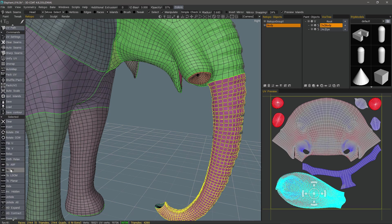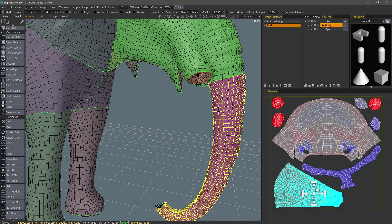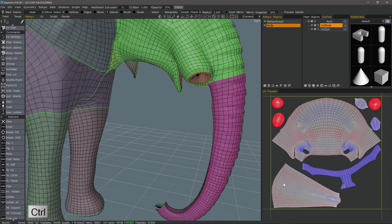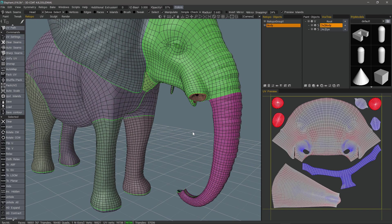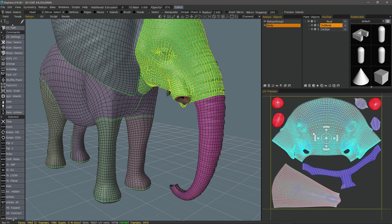2GU stands for Global Uniform Unfolding. When I click that, it's going to unfold just this UV island that's selected. I'll control-click that, or I could hit Ctrl+D, which is a universal deselect command in 3D Coat. It already fixed this, so I really don't need to do anything else to it.